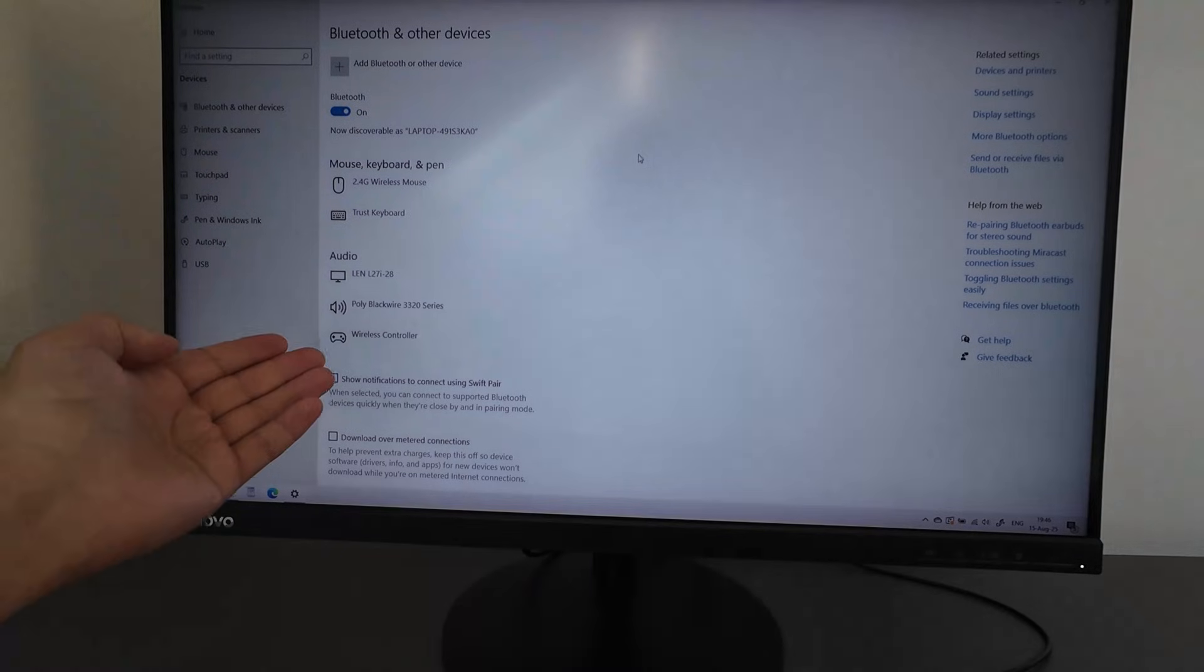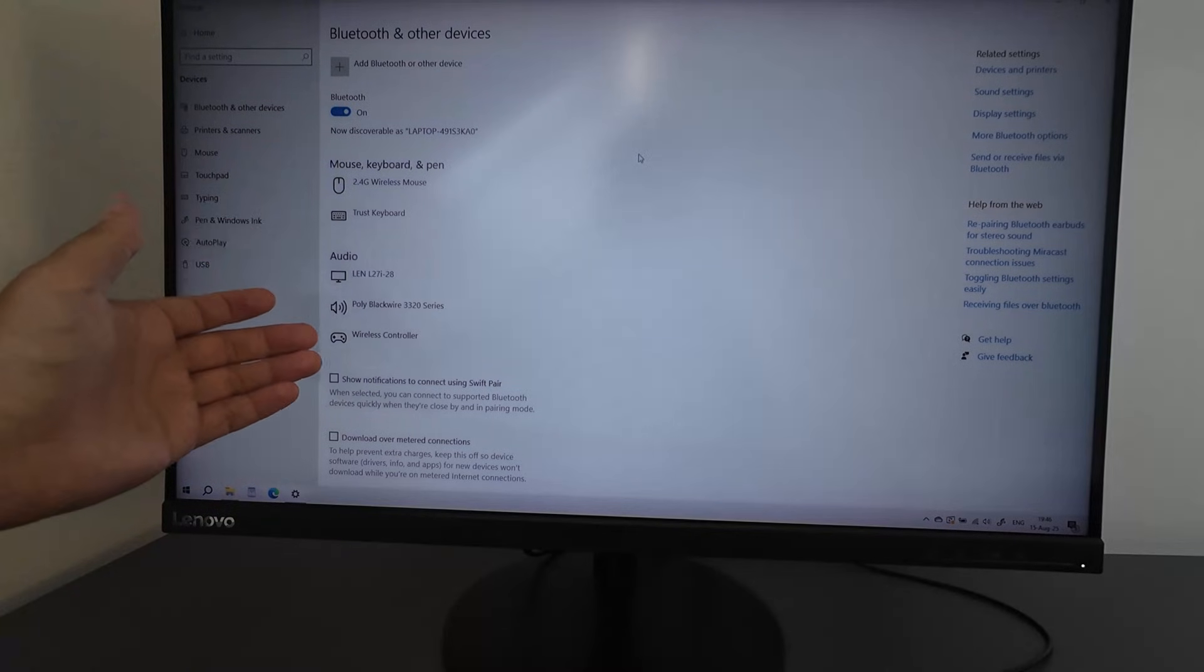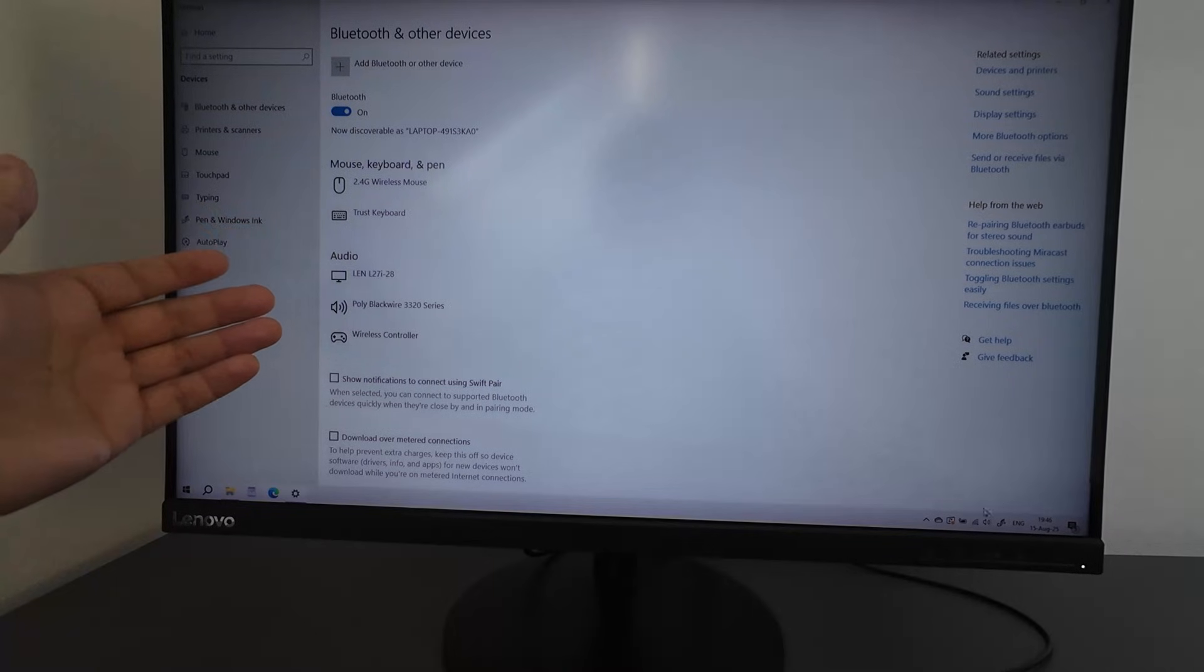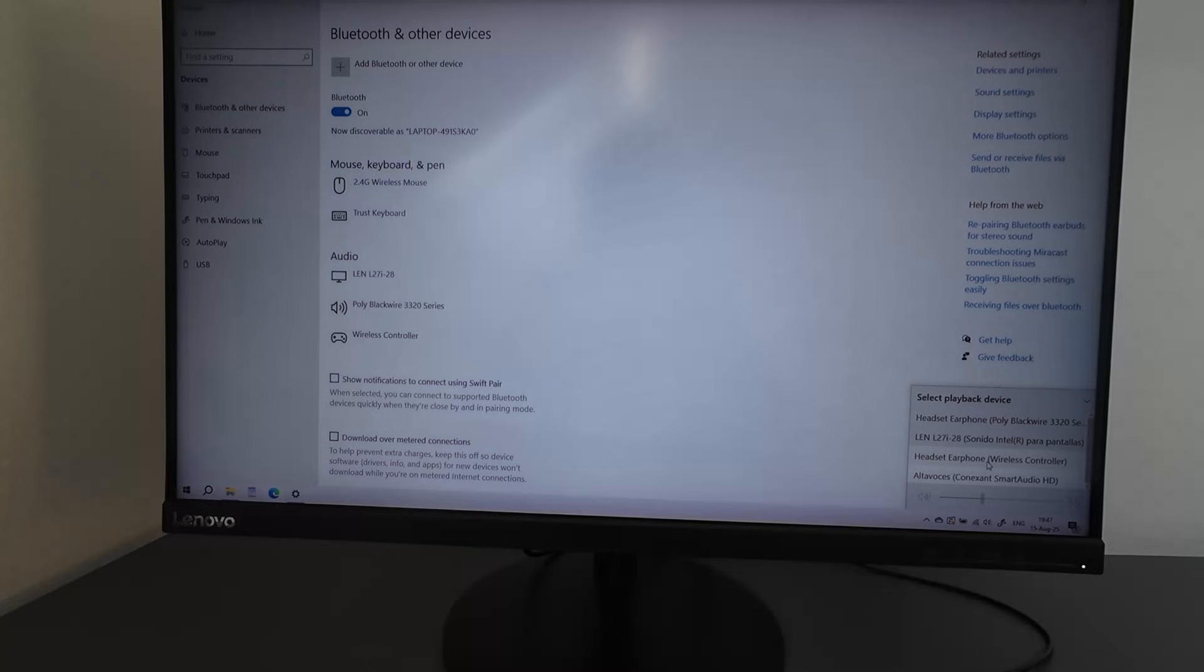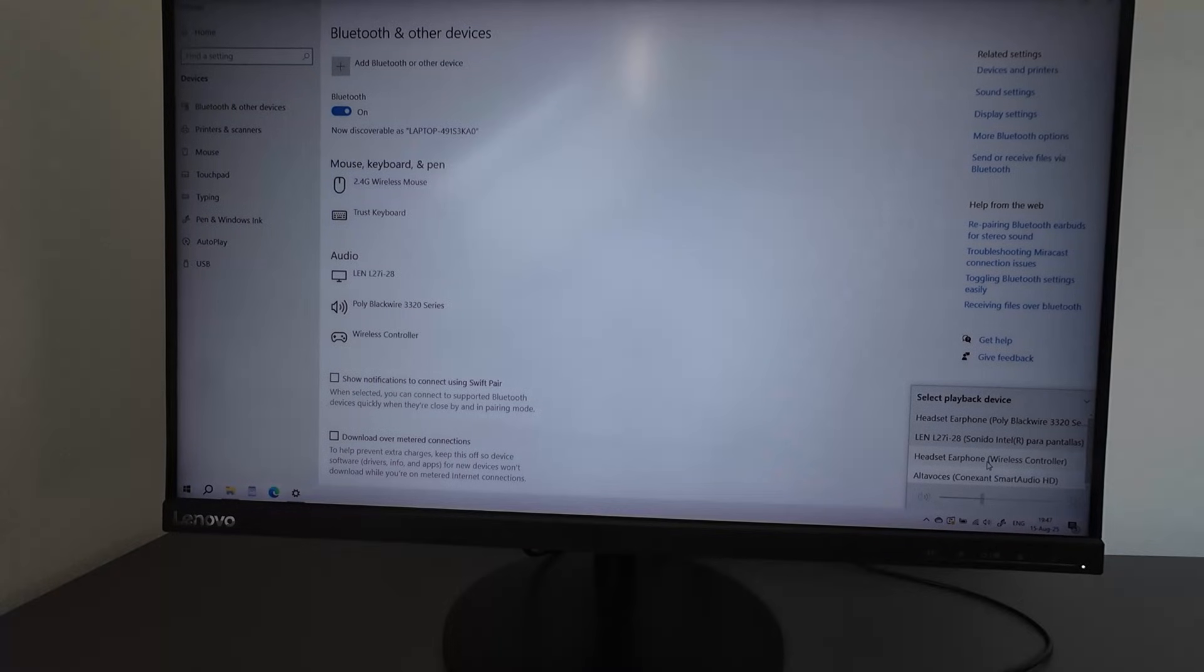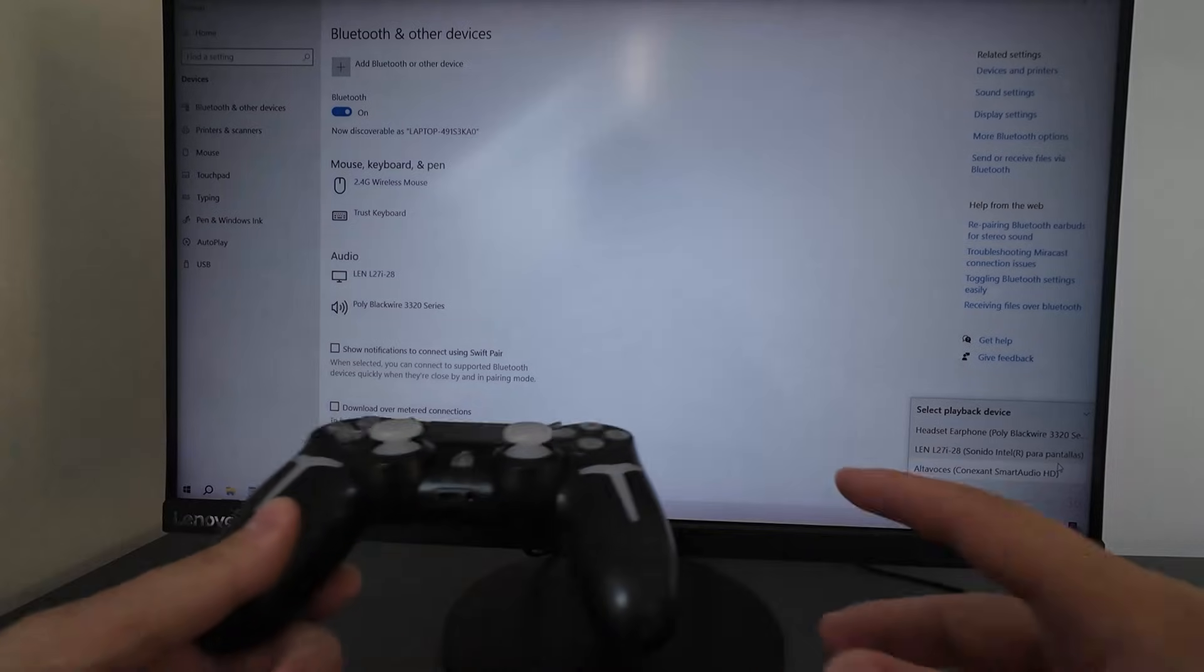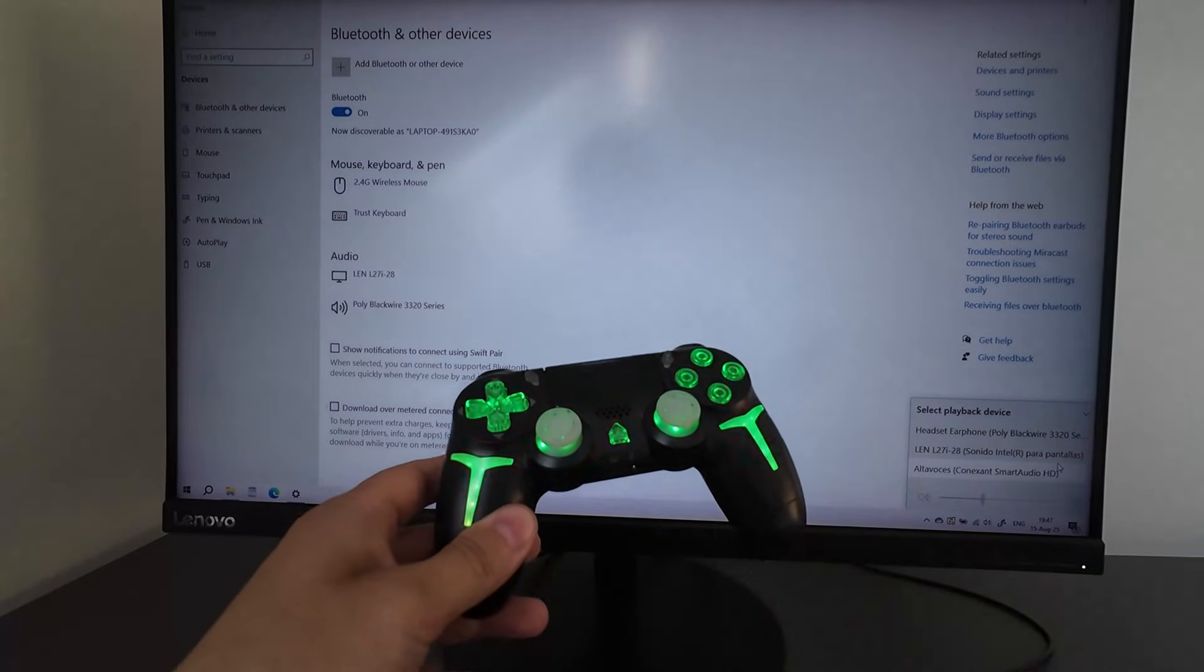Once I connect it to the cable, I can see this option wireless controller. But still it doesn't mean that my controller is connected to the computer, because it says that it is connected under the audio section. And if I check at volume here, I will see that I have an extra option here which says headset earphone wireless controller. This is because this joystick has an output for headphones. So this doesn't help me. It did not detect my joystick as a controller. Let me disconnect it now.